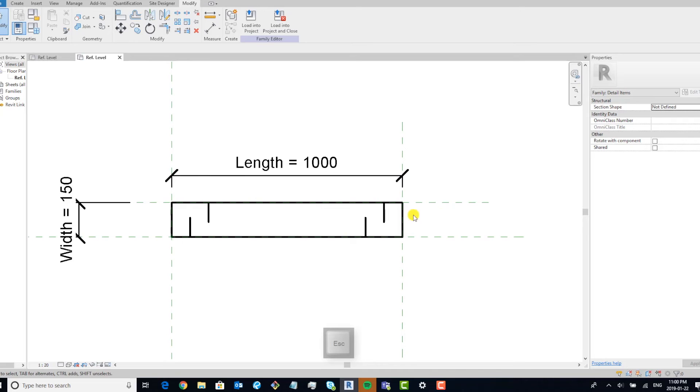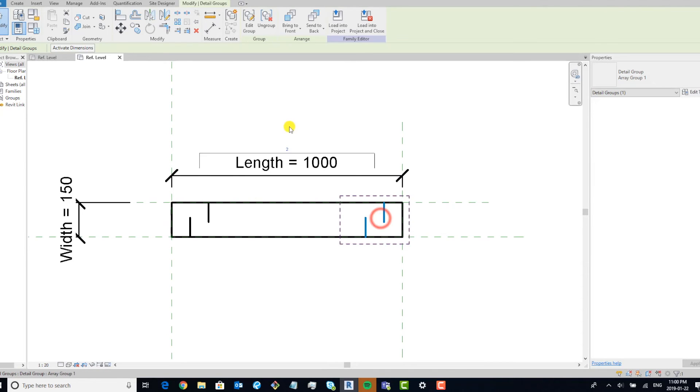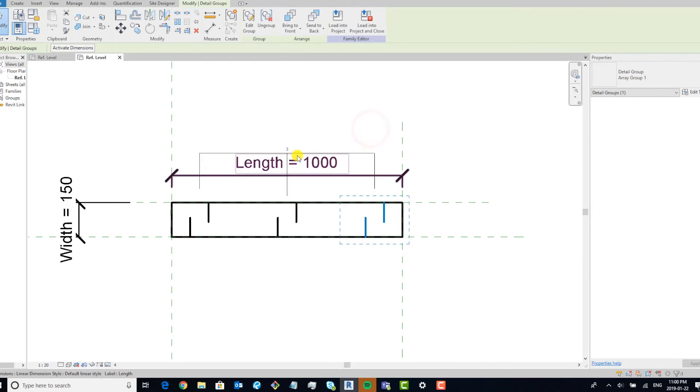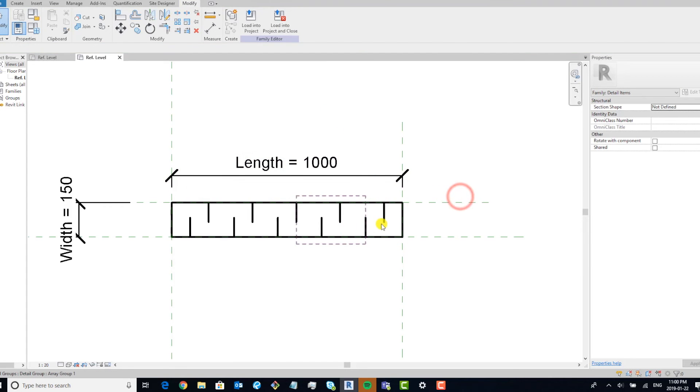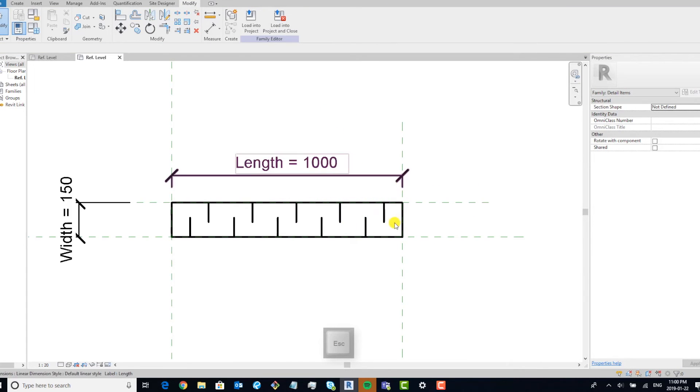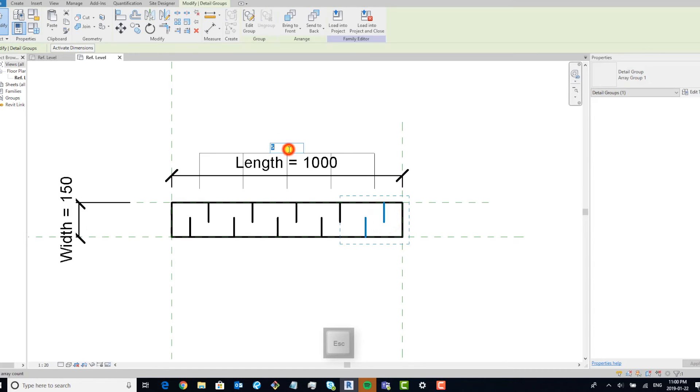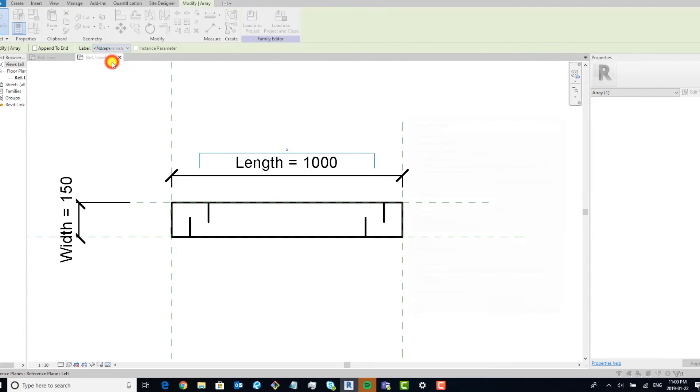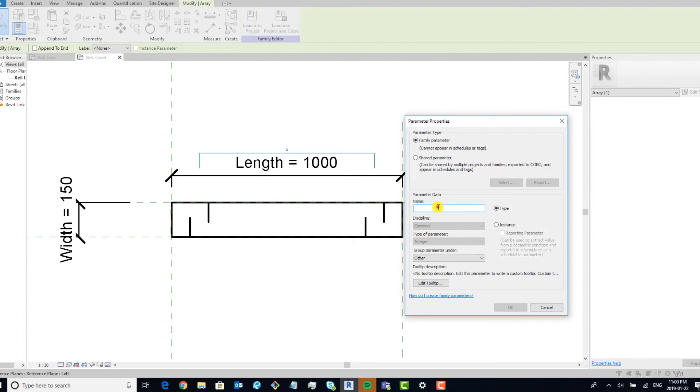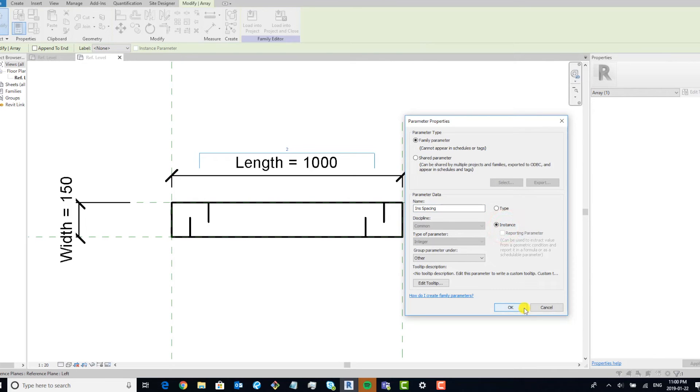Now, the next step that we have to do is we have an array and we can type in the numbers that we need, but that's not really dynamic. And in order to make that dynamic, what we're going to have to do is select the array and add a parameter to the array. I'm going to call it INS spacing, insulation spacing, and make it an instance parameter. We're going to hit okay.